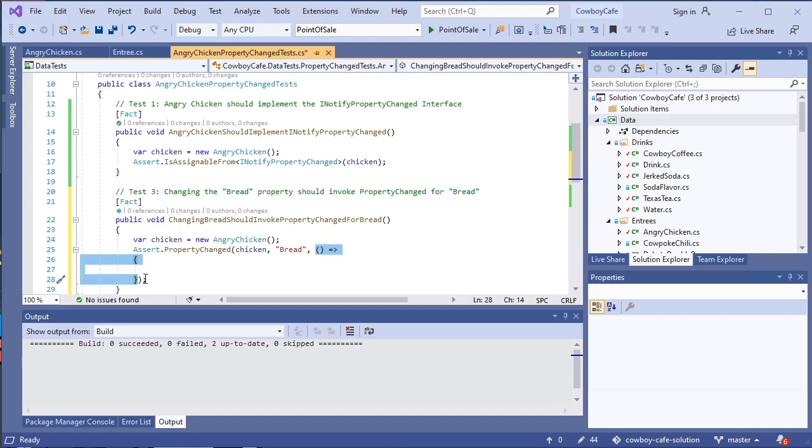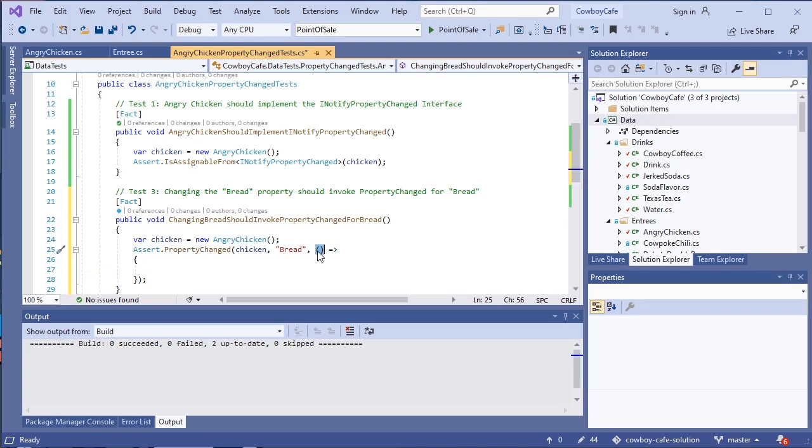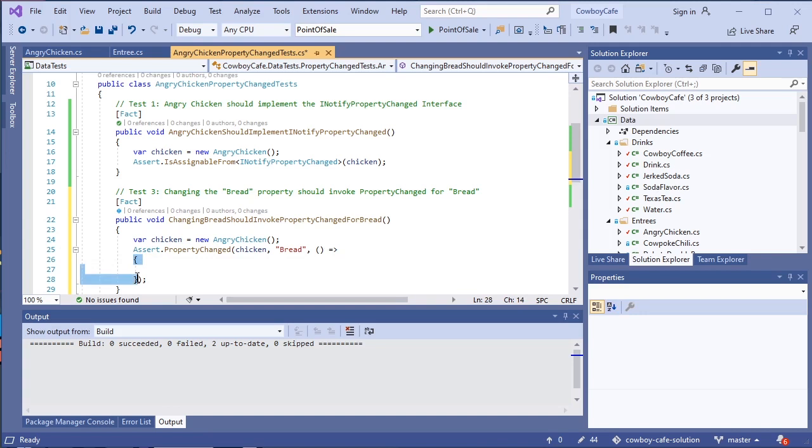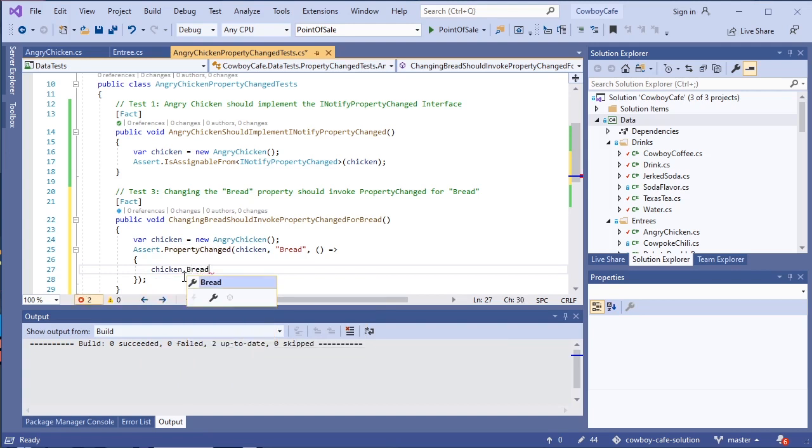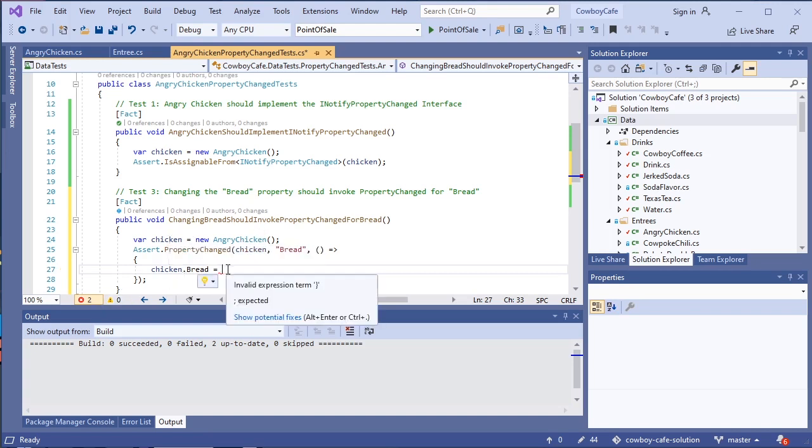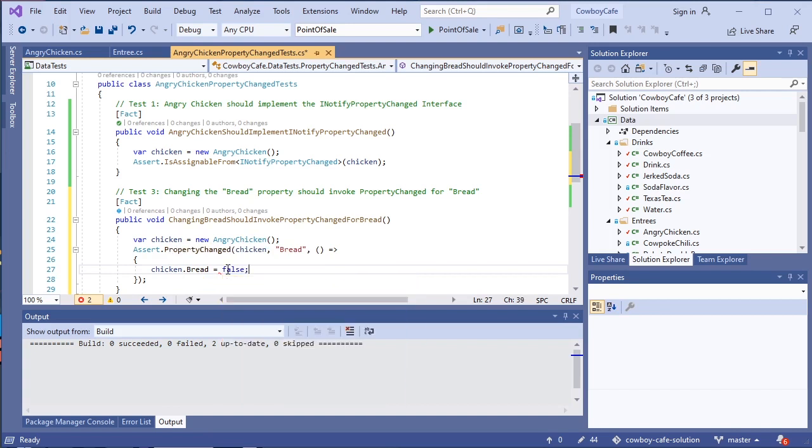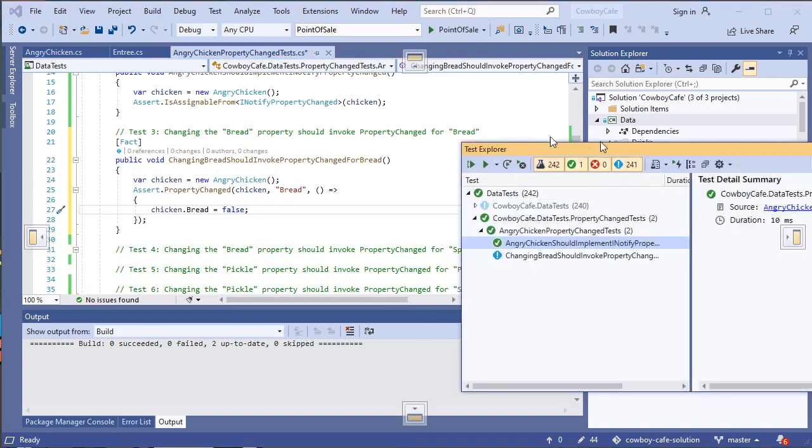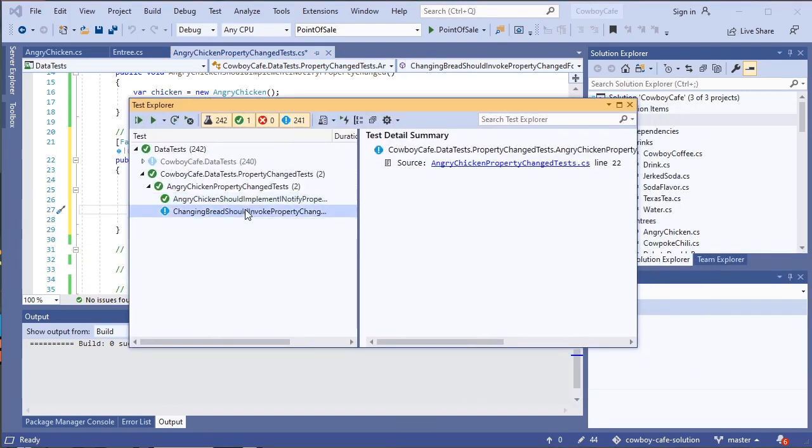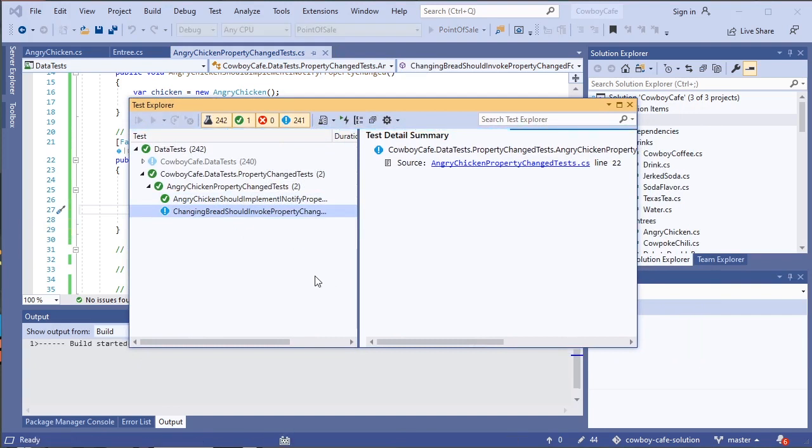And the lambda syntax is a simplified way of writing that. So we could actually write a delegate method and pass in the name of that delegate method. Or we can do this lambda syntax, which is really what I prefer for this kind of thing. And this basically is a method. So we have our parentheses where our arguments are going to go. We have this arrow, which is composed of an equals and a greater than sign. And then we have the body inside of these curly braces. Inside this body, we need to do whatever action would cause that property to change. So, in other words, we need to take our chicken property and set its bread to something different. Now, by default, bread is true. And we've actually tested this in our unit tests. So we know when we construct a new angry chicken, its bread property should be true. So we should be able to set it to false here. And that should change that property.